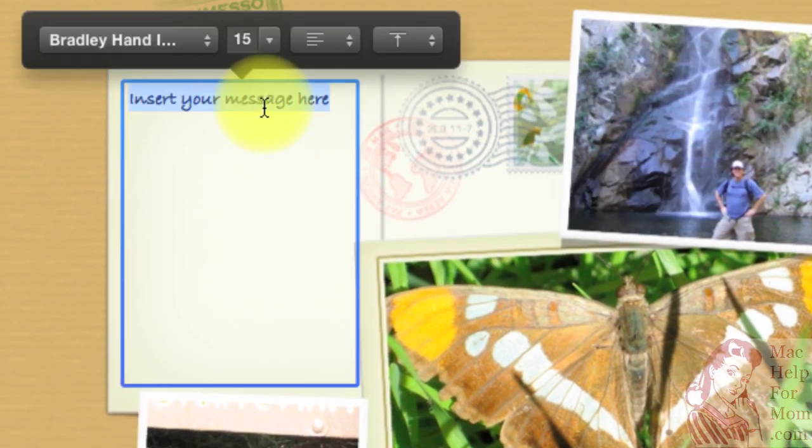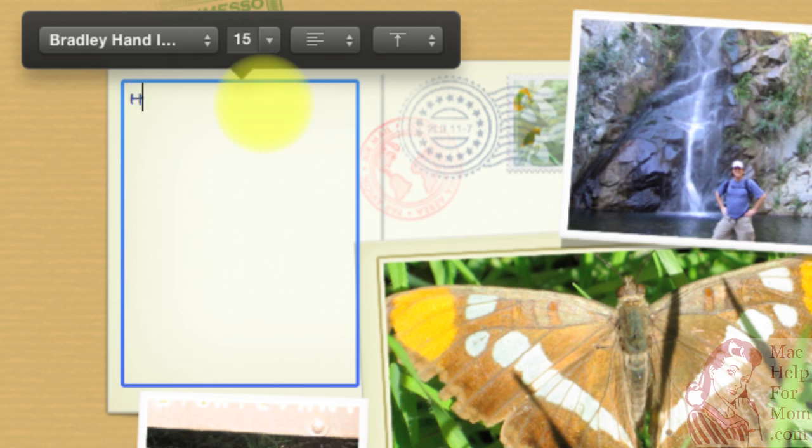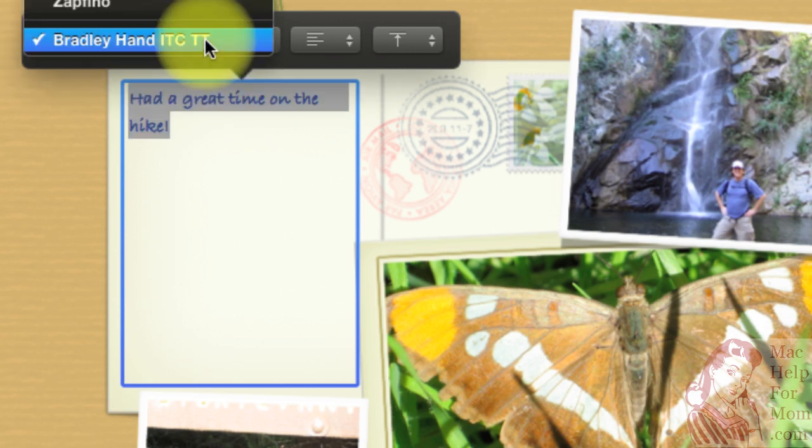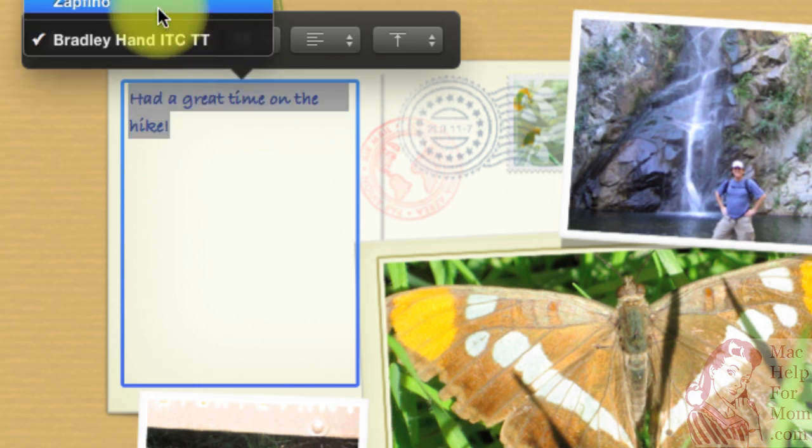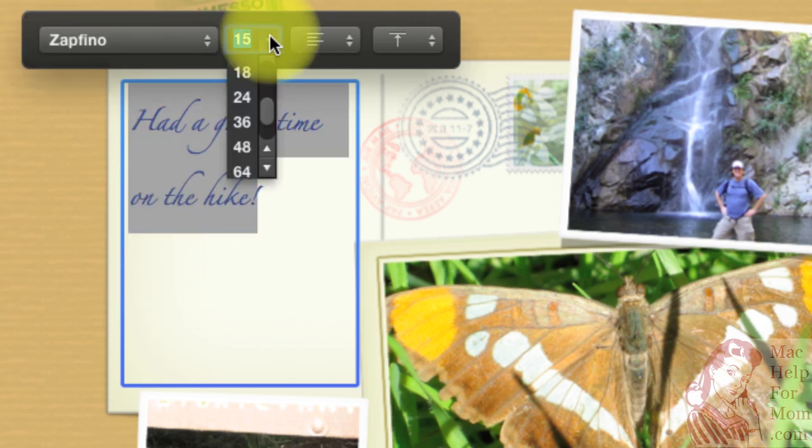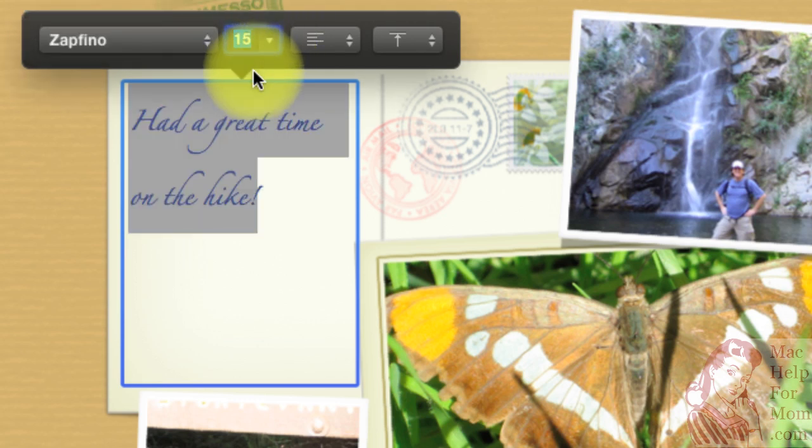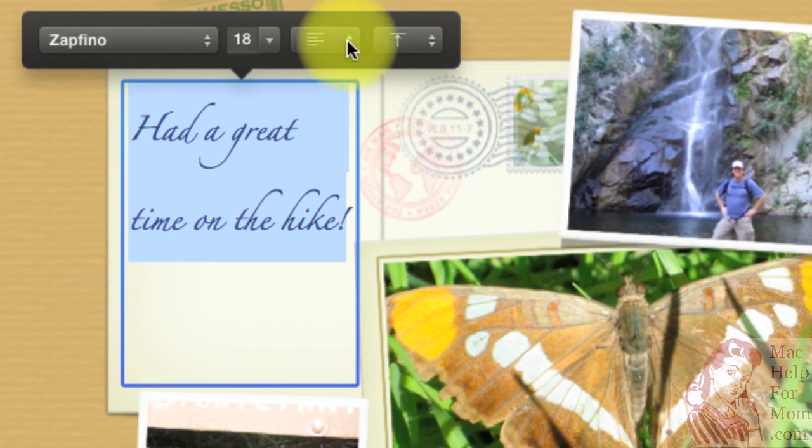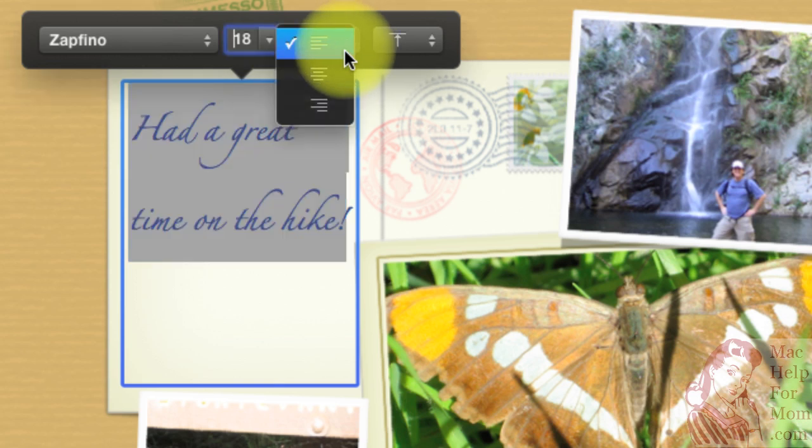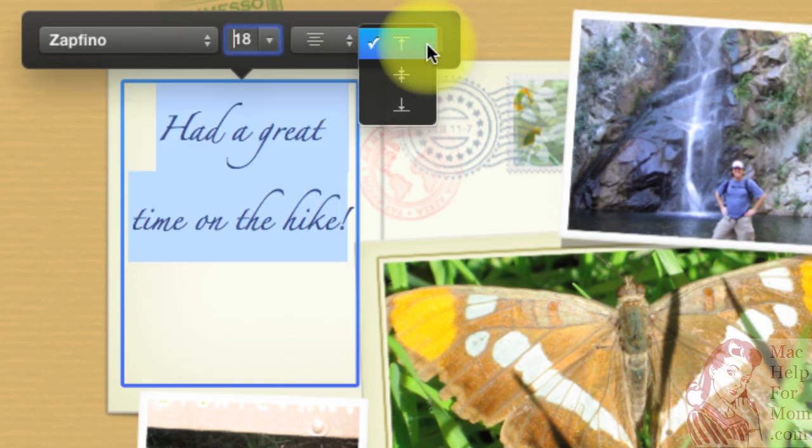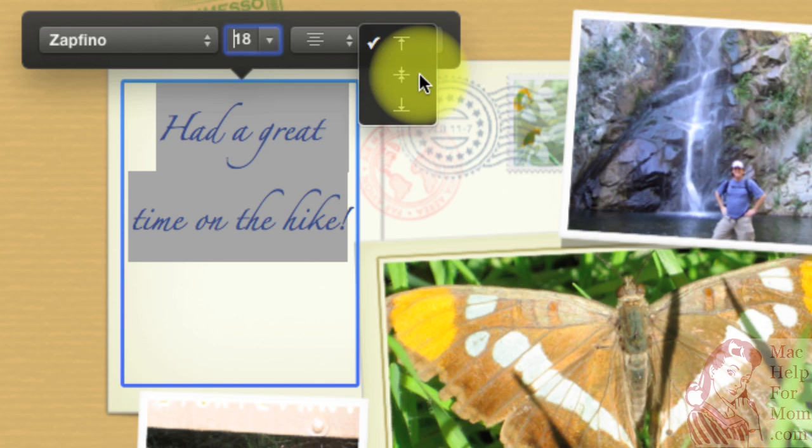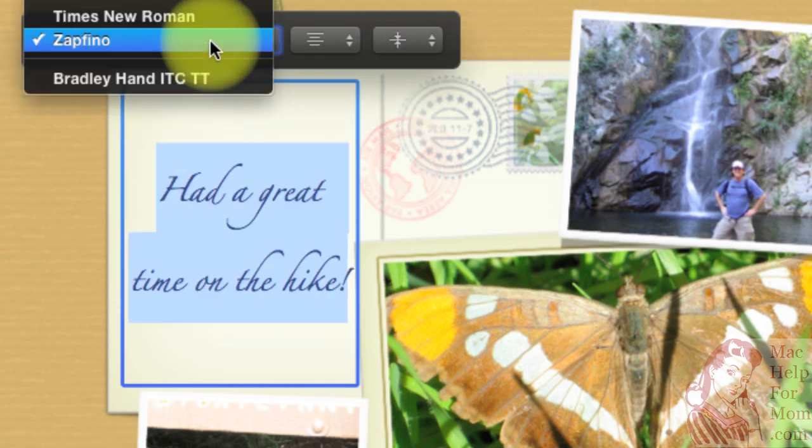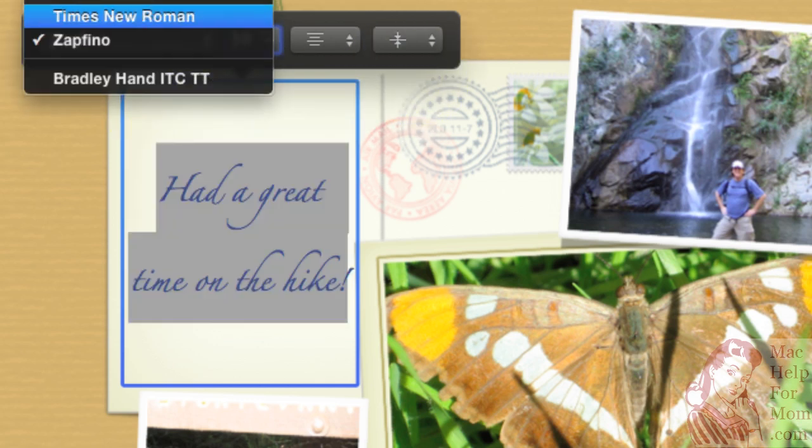Finally, you can go click and add a message. And you can change the font, if you like, or the size. And change the alignment horizontally and vertically, if you like. Actually, I don't like that font. I'm going to change it to something else.